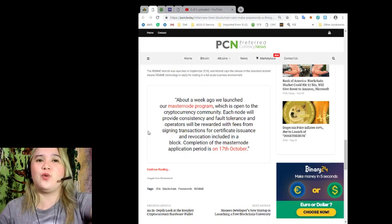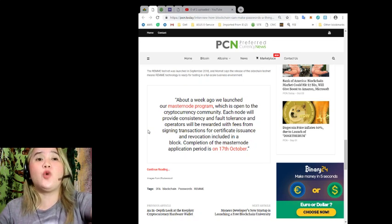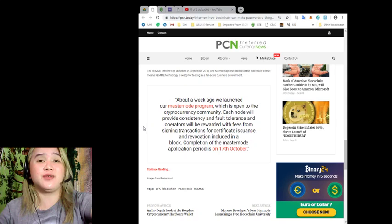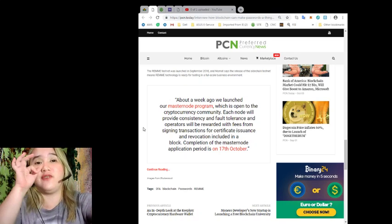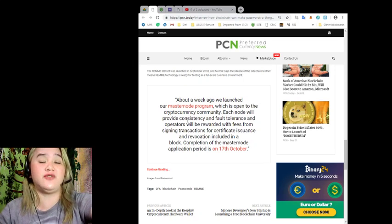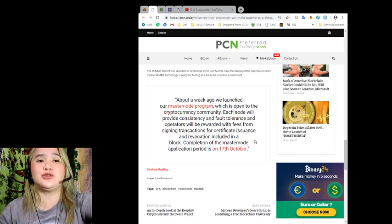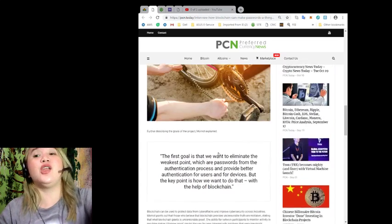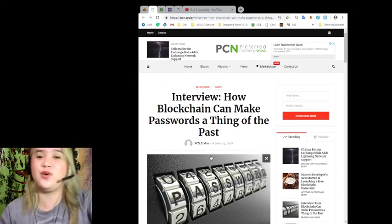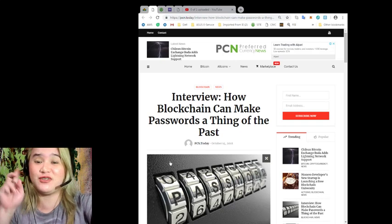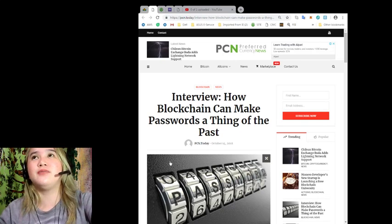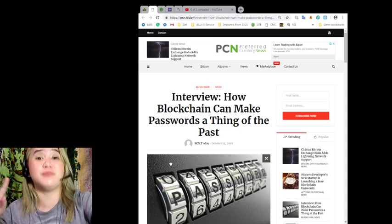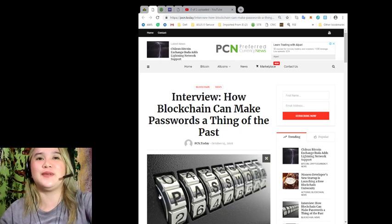About a week ago, we launched our Masternode program, which is open to the cryptocurrency community. Each node will provide consistency and fault tolerance and operators will be rewarded with fees from signing transactions for certificate issuance and revocation included in a block. Completion of the Masternode application period is on October 17. Wow, October 17, that's the day also of the CryptoGames Conference. Guys, don't forget CryptoGames Conference. That will be on October 17 and 18 in Minsk, Belarus. Don't forget that.